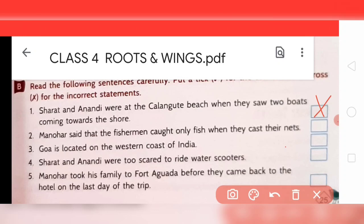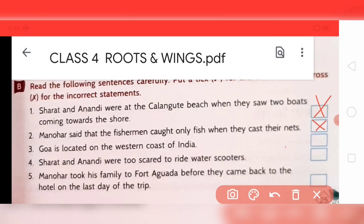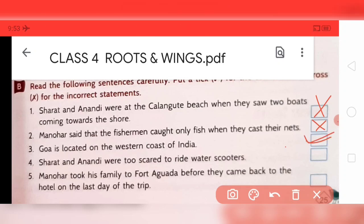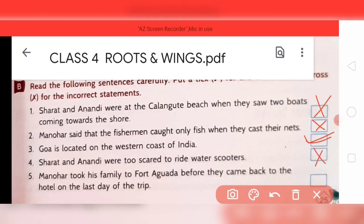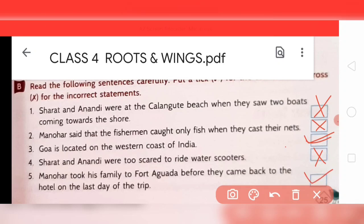Statement two: Manohar said that the fishermen caught only fish when they cast their nets. That is also not correct, so cross it. Statement three: Goa is located on the western coast of India — that is right, so it will be ticked. Statement four: Sharath and Anandi were too scared to ride water scooters — they were not scared, they were enjoying the ride, so cross it. Statement five: Manohar took his family to Fort Aguada on the last day of the trip — that is correct, so tick it.